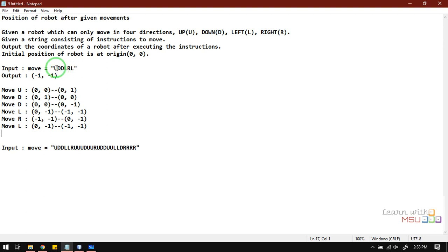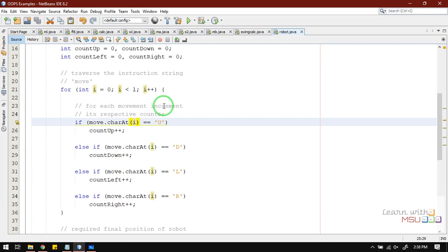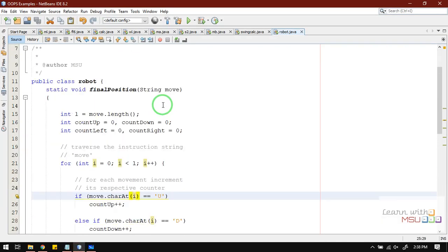We use four counters: whenever we encounter U we increment the up counter, whenever we encounter D we increment the down counter. At the end, we subtract: U minus D gives the final y-position, and R minus L gives the final x-position. Subtracting these automatically gives the answer.